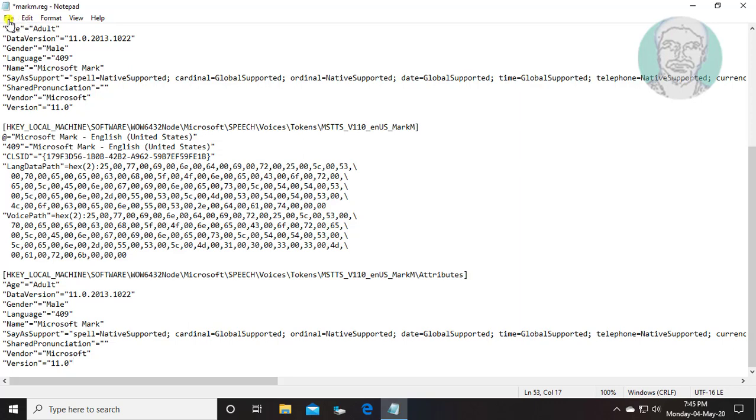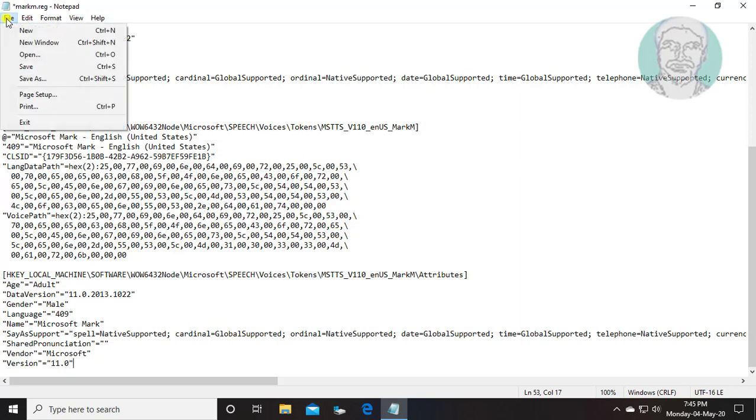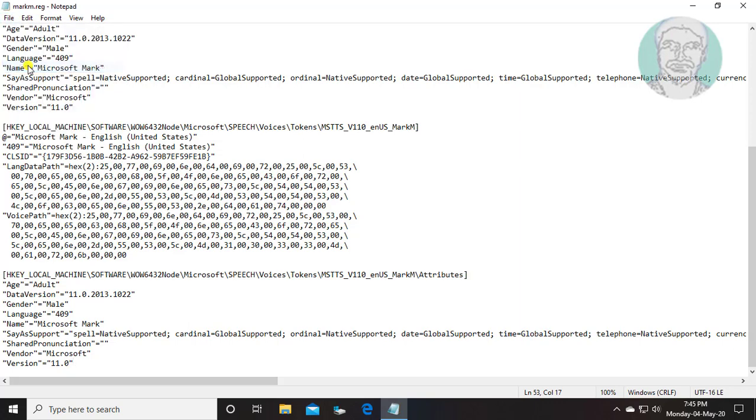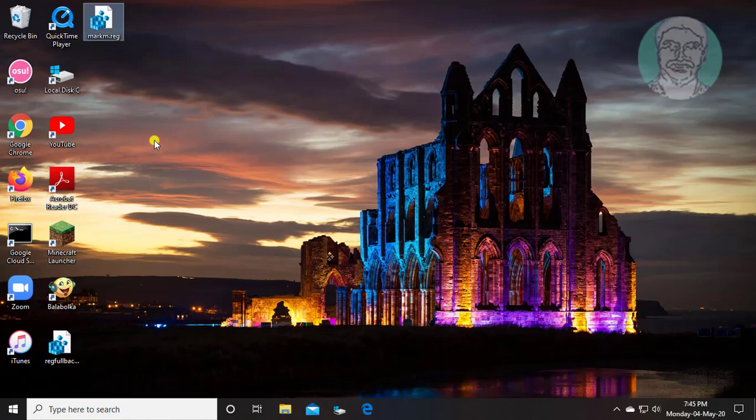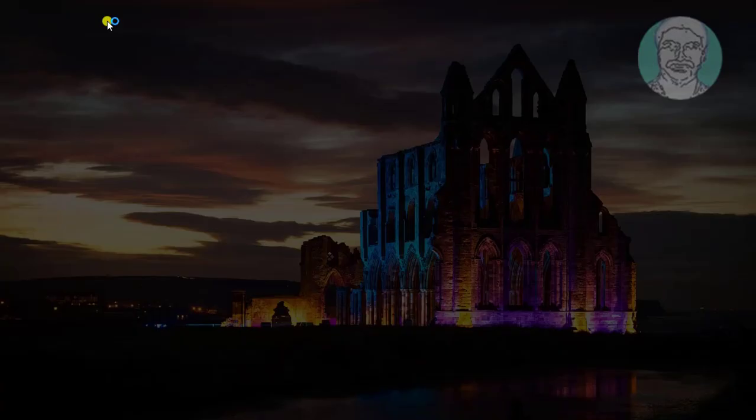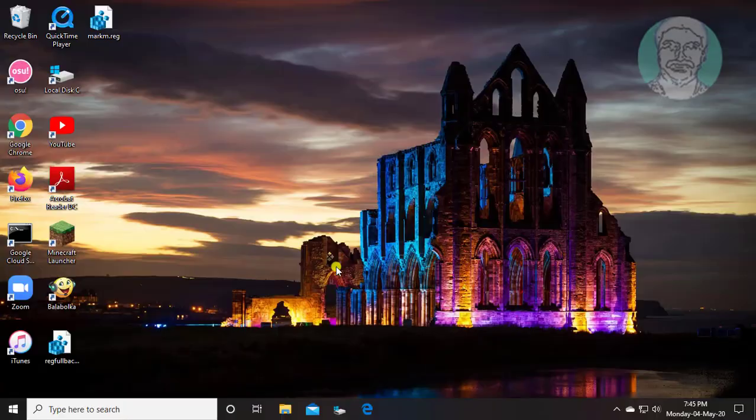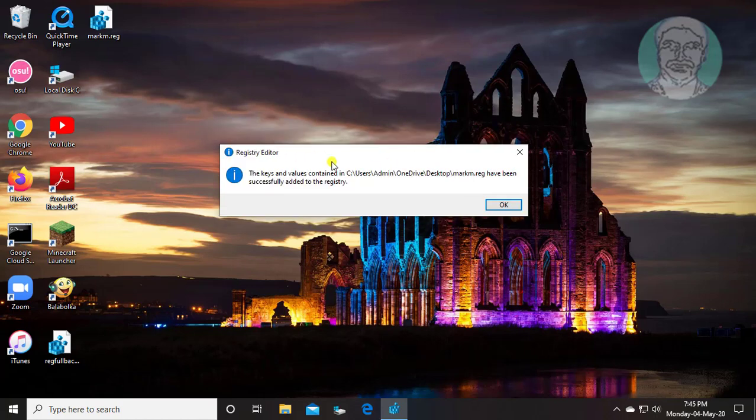Save and exit notepad. Open the saved registry file. Click yes to continue.